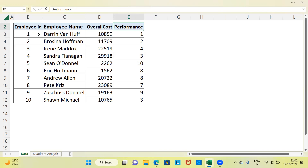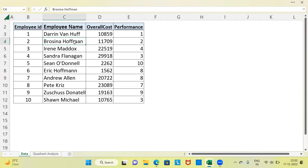If you look at the first employee, his ID is 1, his name is Darren, his overall cost is 10,859 units and his performance is 1. If you look at Brosina, his cost is 11,709 and his performance is 2. Similarly, you've got 10 employees. Suppose you want to classify employees as highly productive or low productive — how do you do this? It becomes very, very difficult.